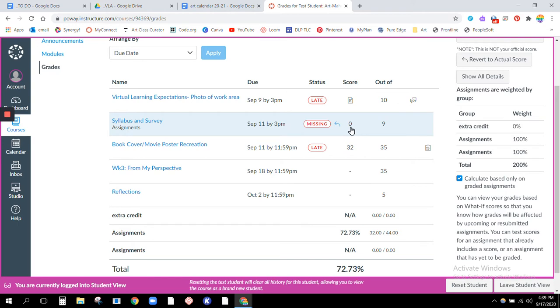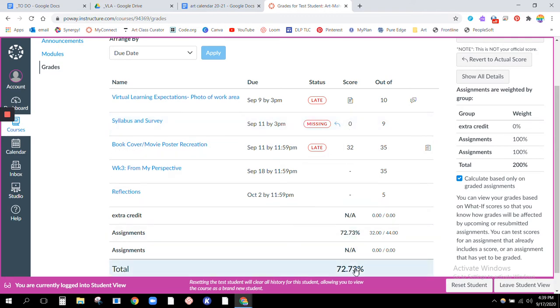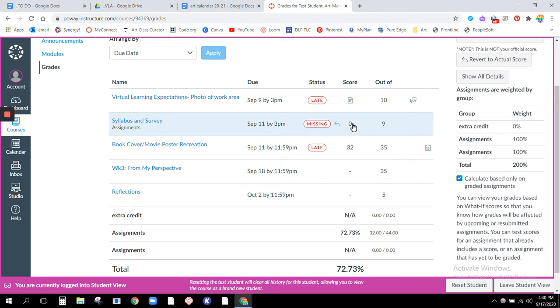I'm just trying to show you that if you choose not to turn it in, this person had a solid A and now they have almost a C minus just by having that one assignment missing. So again, the zero is just kind of my cue to you that oh shoot, I better get this in so that I can earn that higher grade that I'm hoping for.